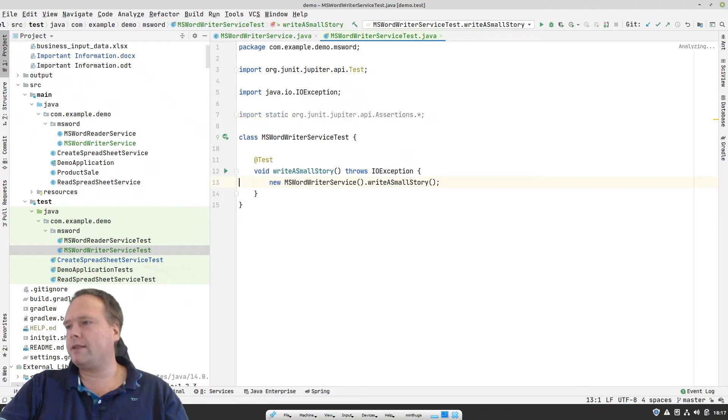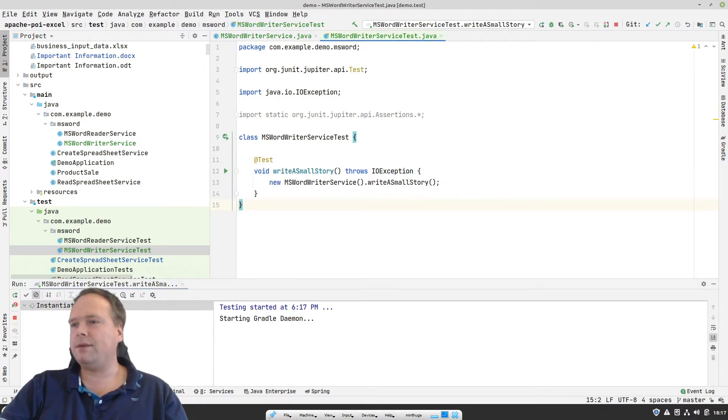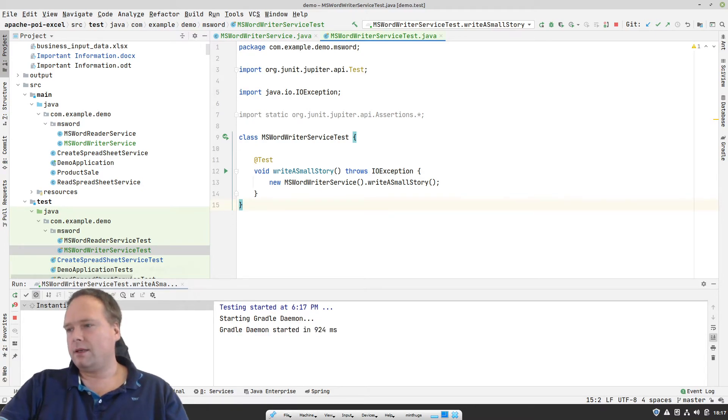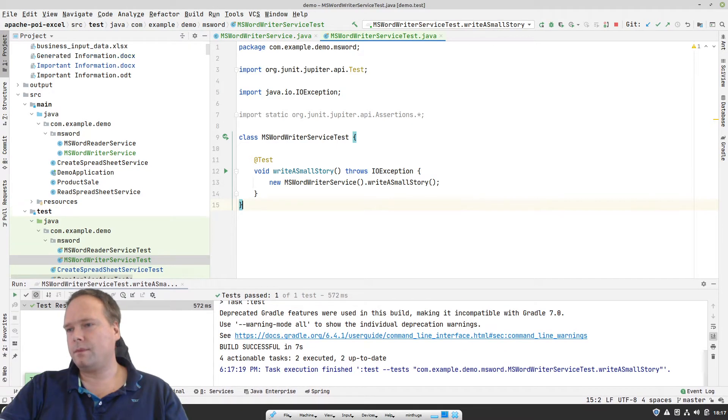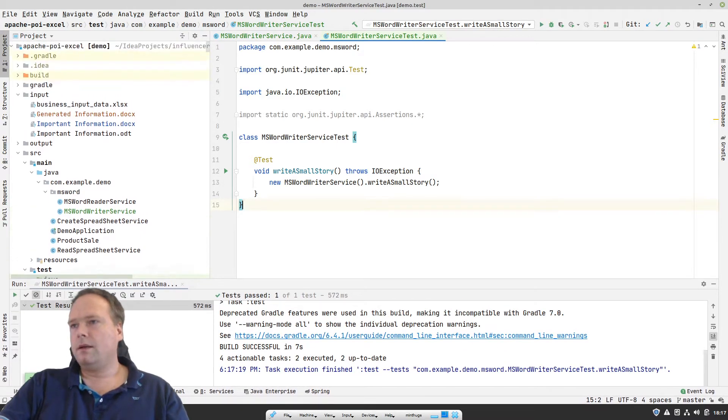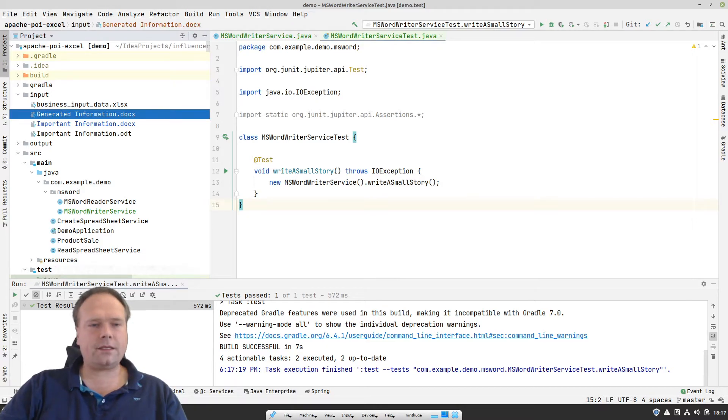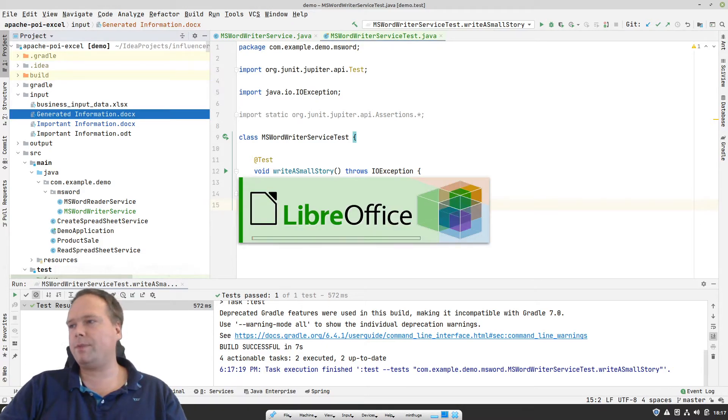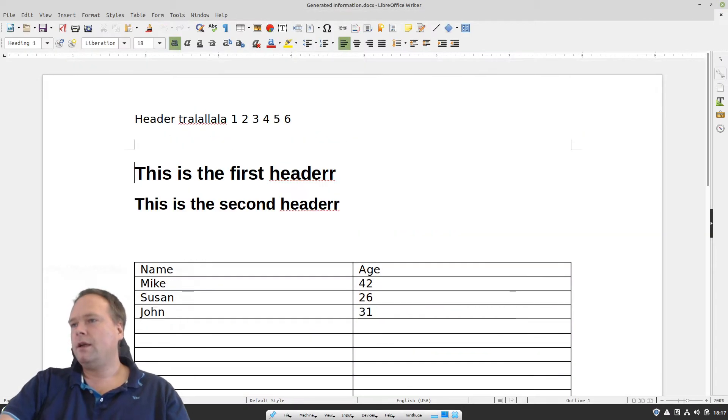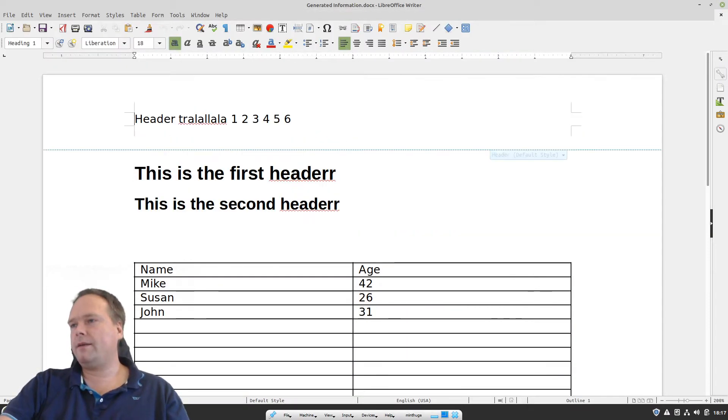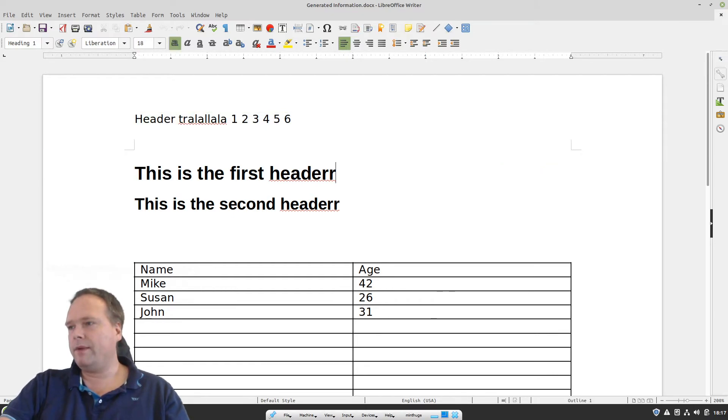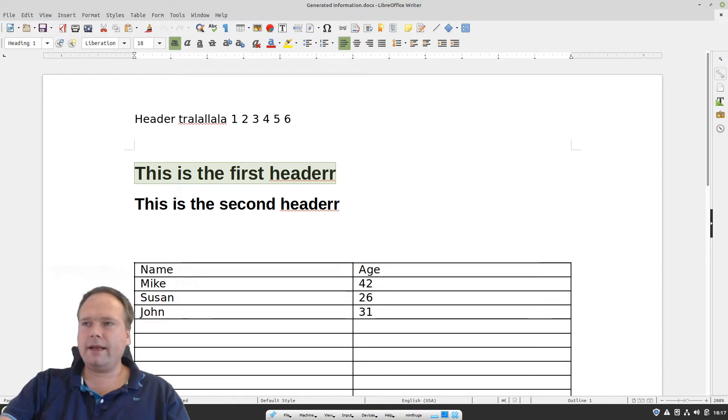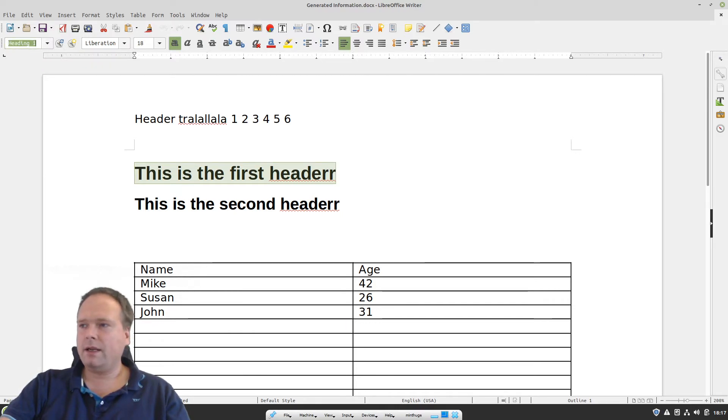I have created a test right here, that just runs write a small story. So let us press play, and see what actually happens. So here, now we've got a generated information.docx. So we have this document right now. Let us start to open it up and see how it looks. We have a header. Tra-la-la, one, two, three, four, five, six. Remember that we added the five, six on the fly. Then we have one header right here. And see the style? It has the heading one style. Look up here, heading one style. We can be very proud of ourselves.